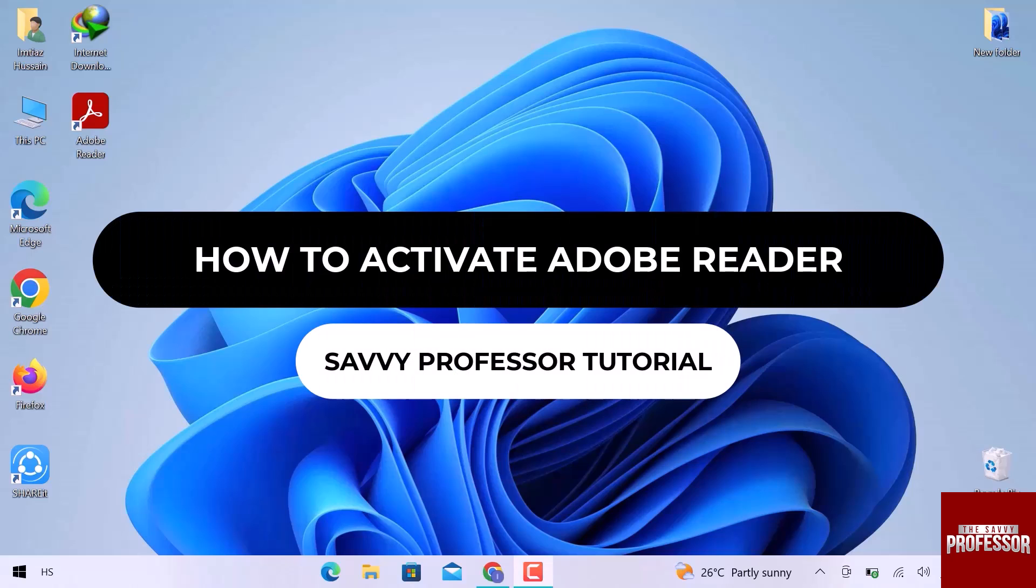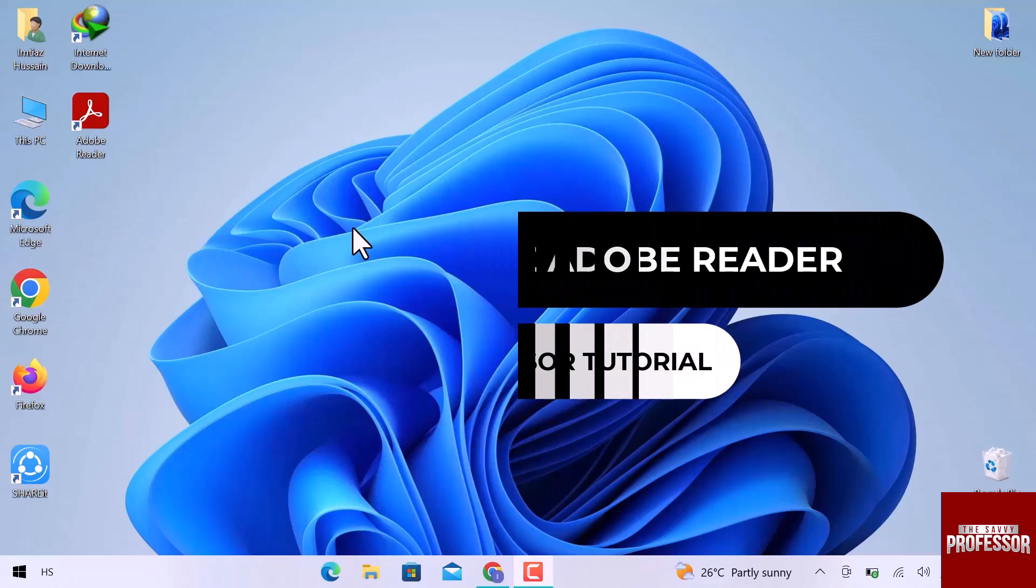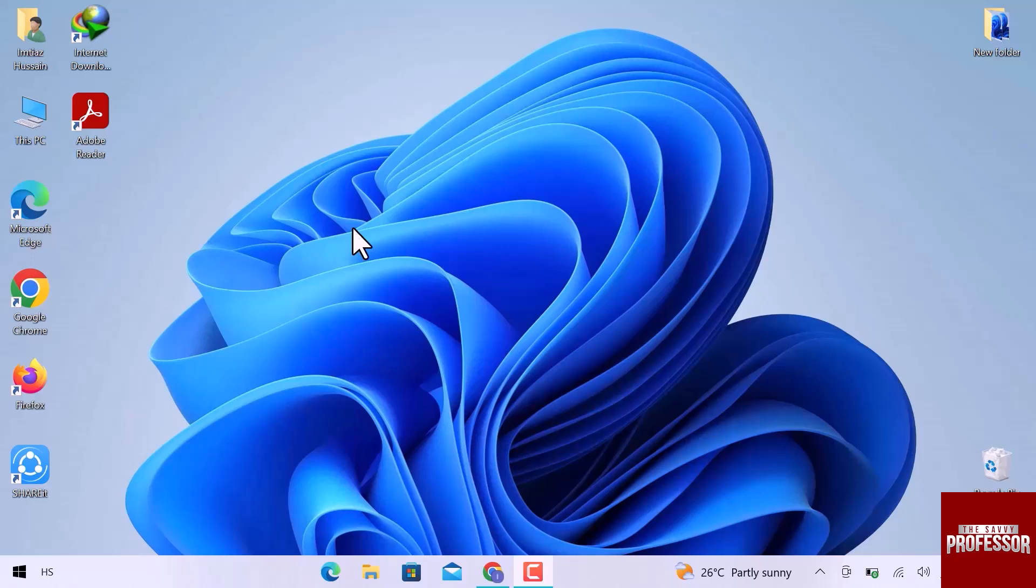Hey guys, welcome to the SaviProfessor tutorial. In this video, we will see how to activate Adobe Reader. Let's get into it.